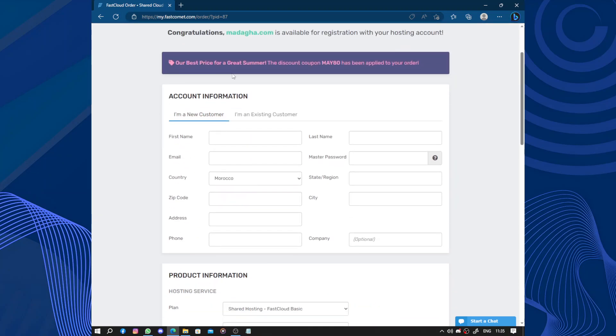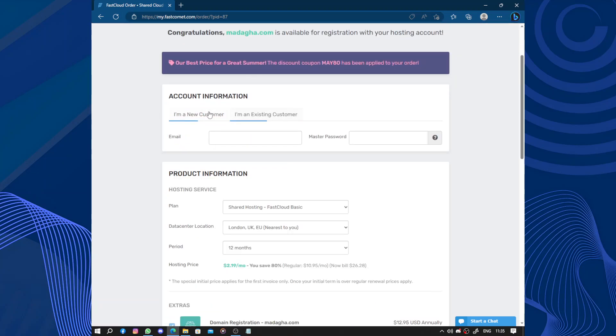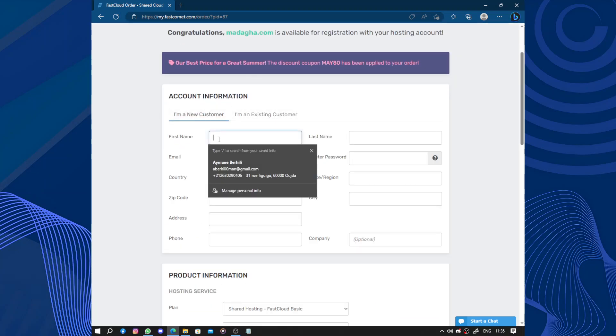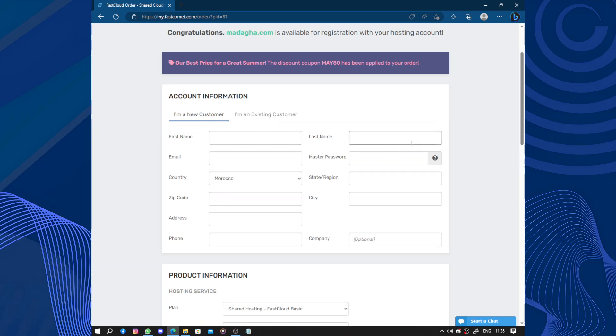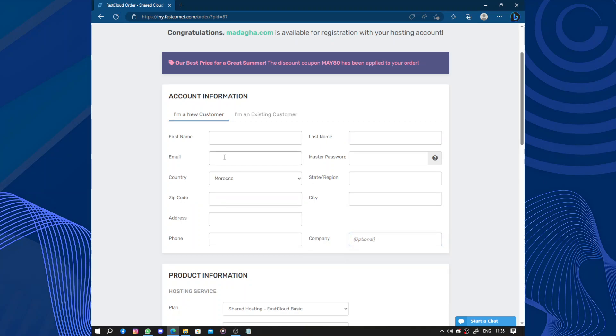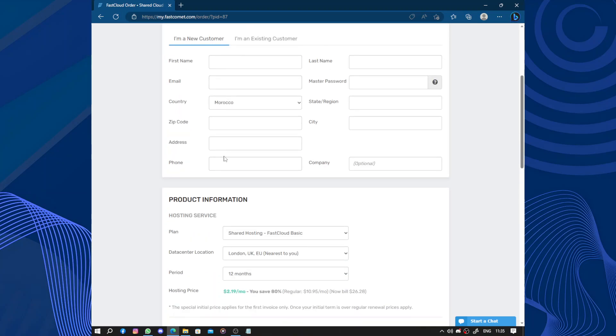Now if you are new customer or existing customer you fill up with your first name, last name, email, master password, country, state, origin, zip code, city, address, phone number, and company. Company name is optional.